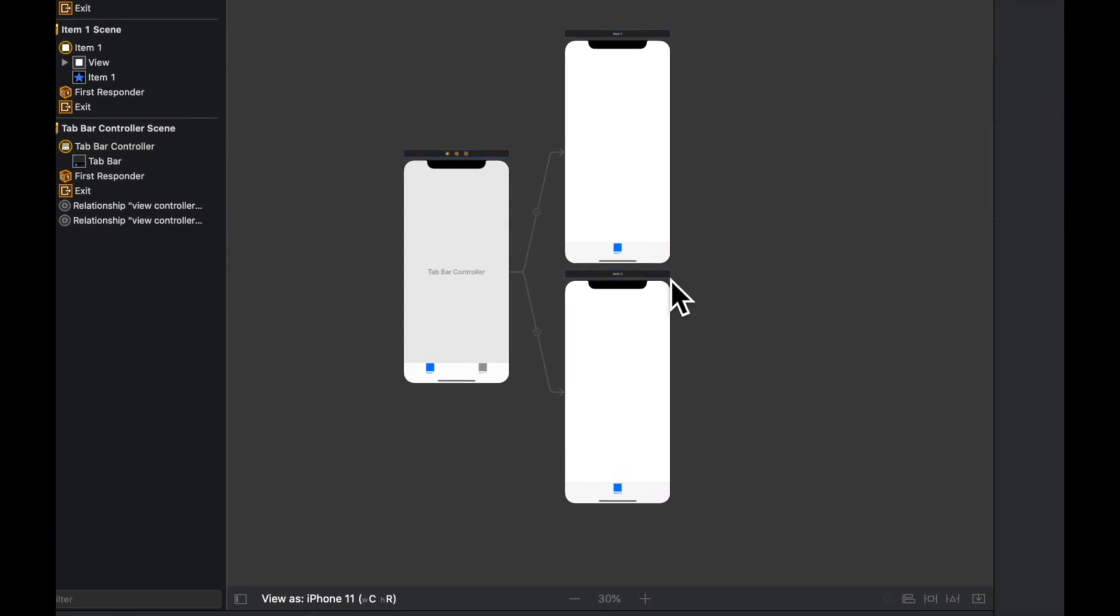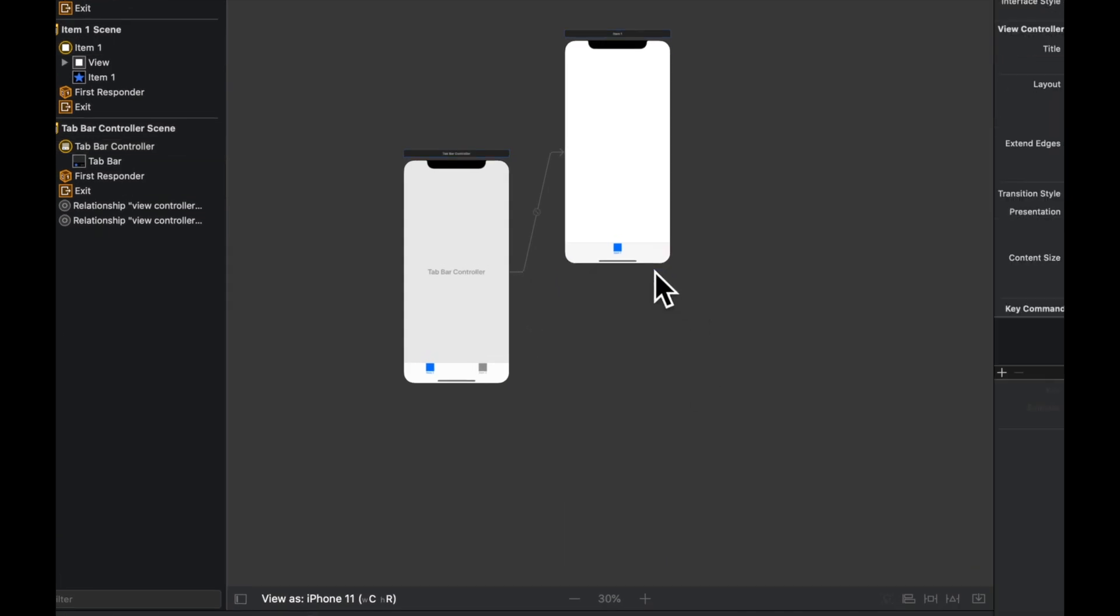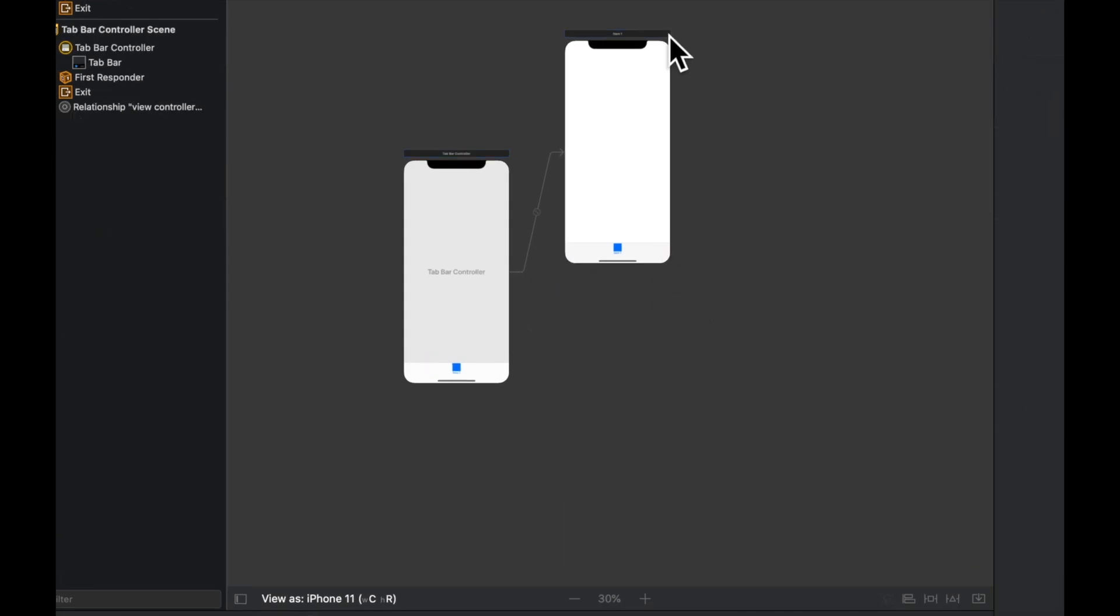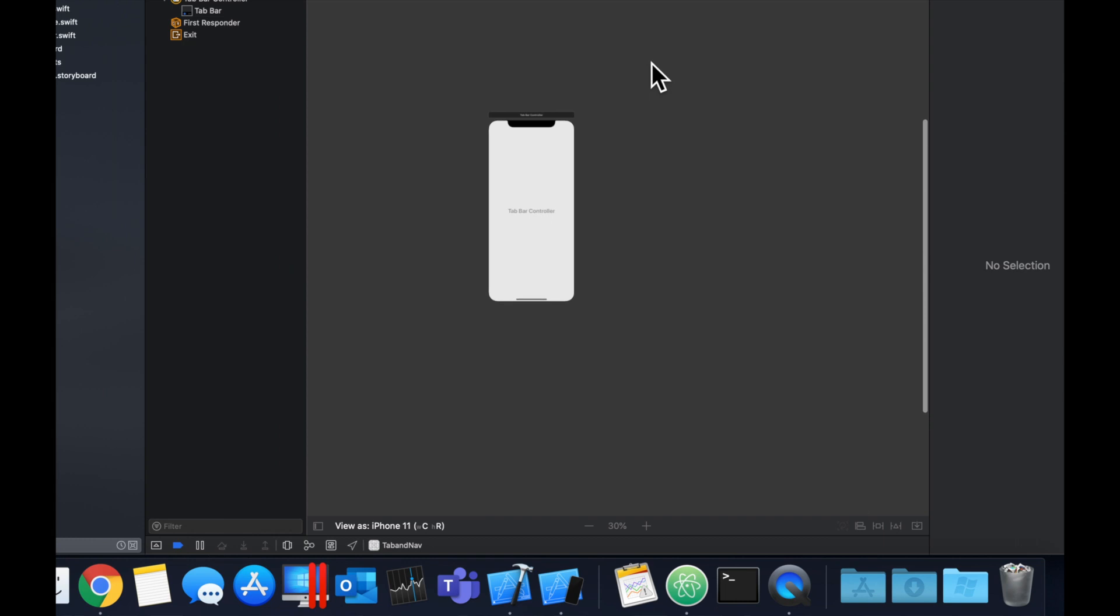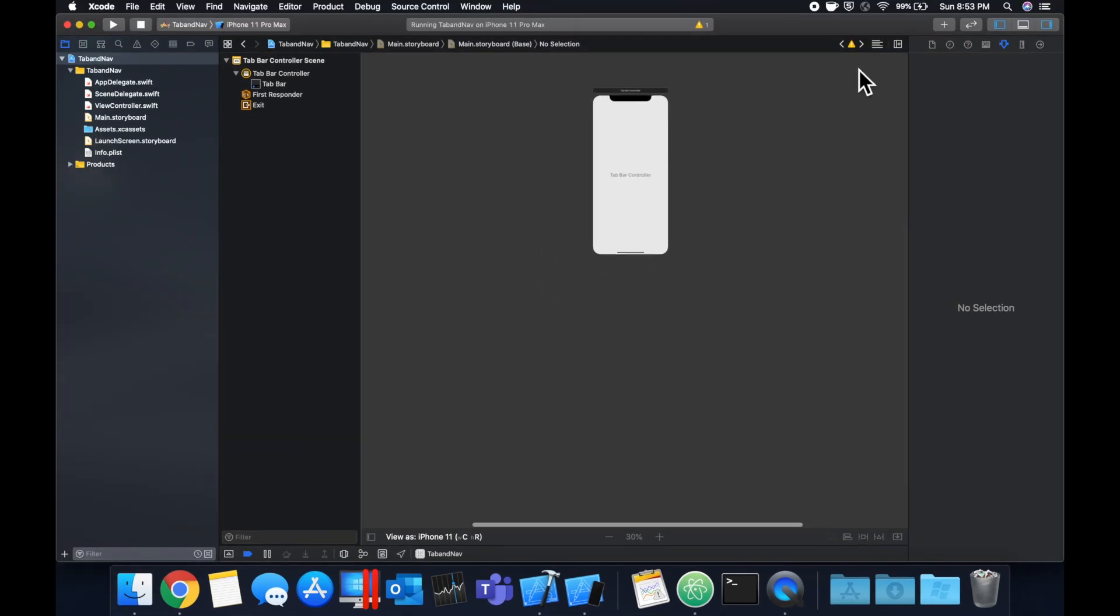Let's delete these two controllers that are connected to the tab bar controller by default. If I can select it like so and let's bring in navigation controllers.